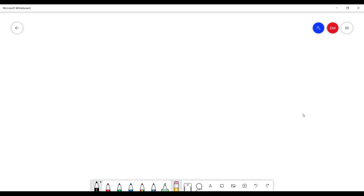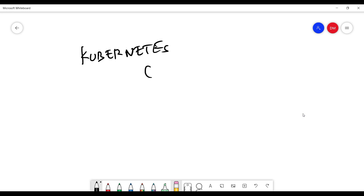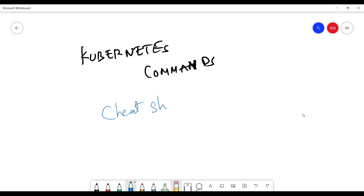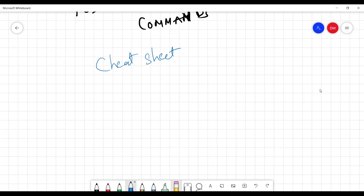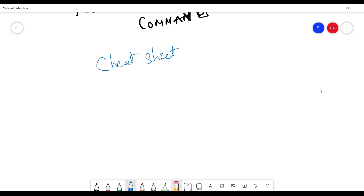So here's what I'm going to do — Kubernetes commands. We'll go over the commands we have in Kubernetes. You can note them down somewhere and keep them handy, as they will be very useful. Generally, I will cover basic-level commands in Kubernetes using kubectl.